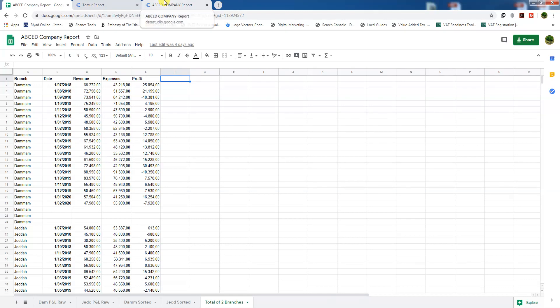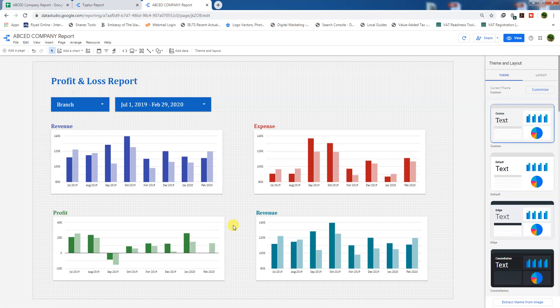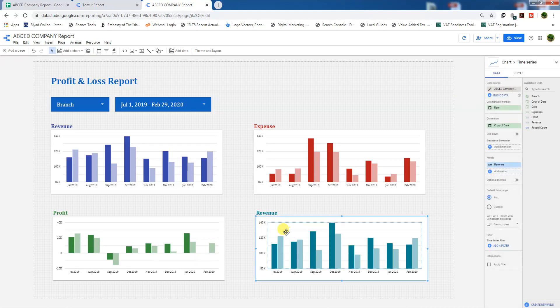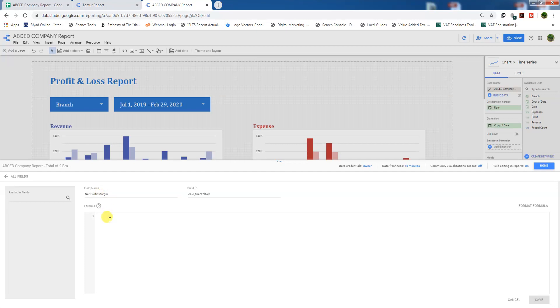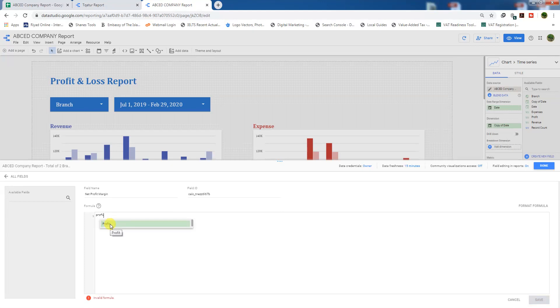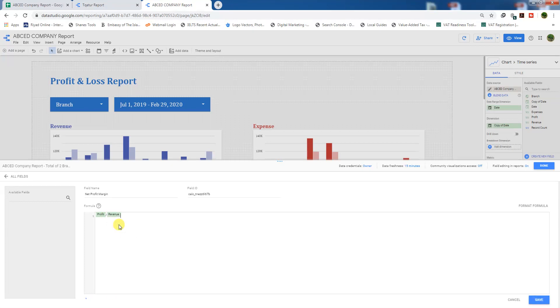Let's see how we can do that. Click on the chart and create a new field. You have to name it 'net profit margin' and write the formula here: profit column, which we have in our Google Sheets, divided by revenue column, which is already in our Google Sheets.